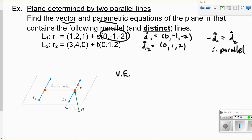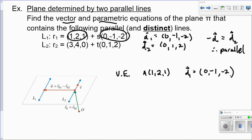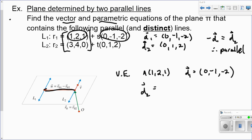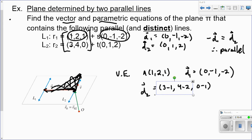I need a direction vector — I can use one of my direction vectors and one of my points. I'll use the point (1, 2, 1), call that A, and use the direction vector (0, negative 1, negative 2). For my second direction vector, I'll find the vector connecting the two points on the two separate lines: 3 minus 1 is 2, 4 minus 2 is 2, and 0 minus negative 1 is 1. So my second direction vector is (2, 2, negative 1).